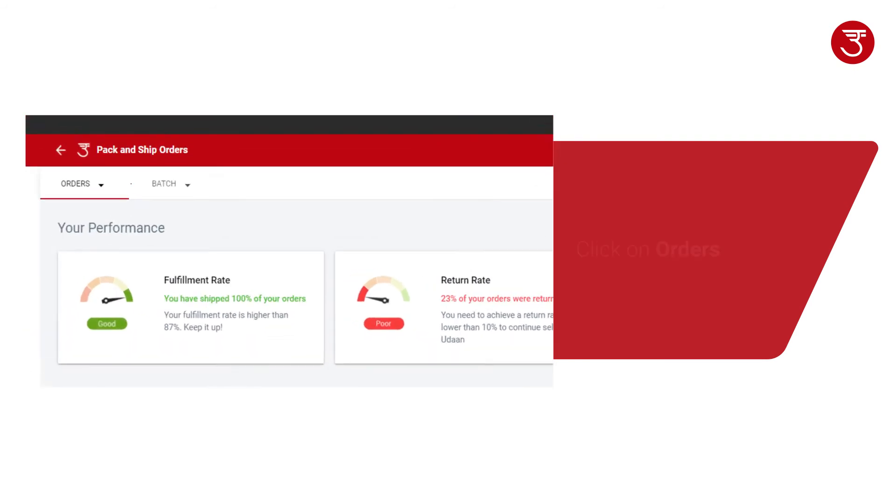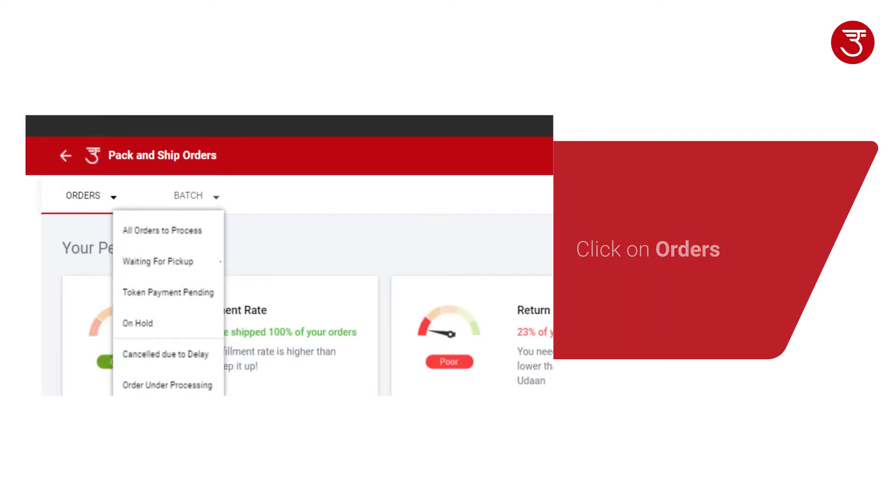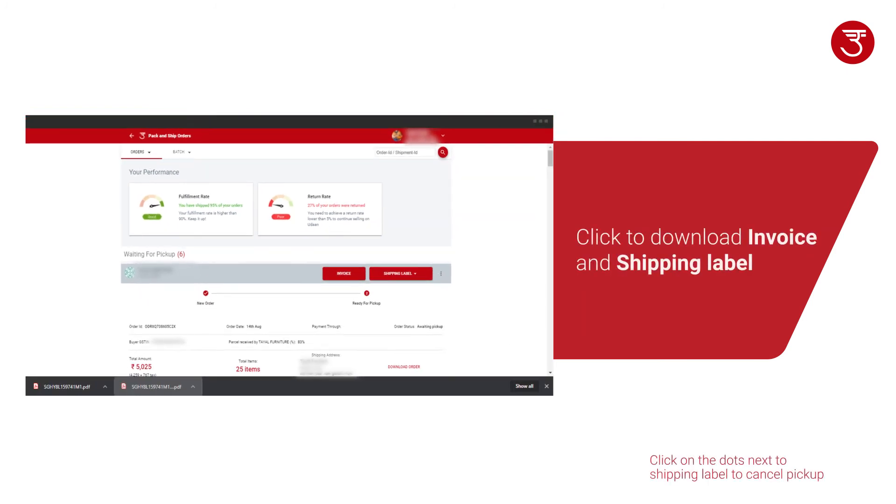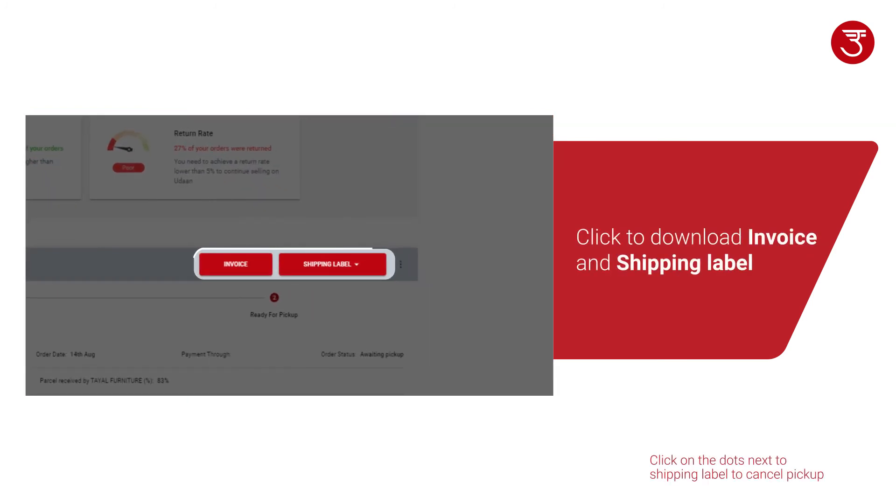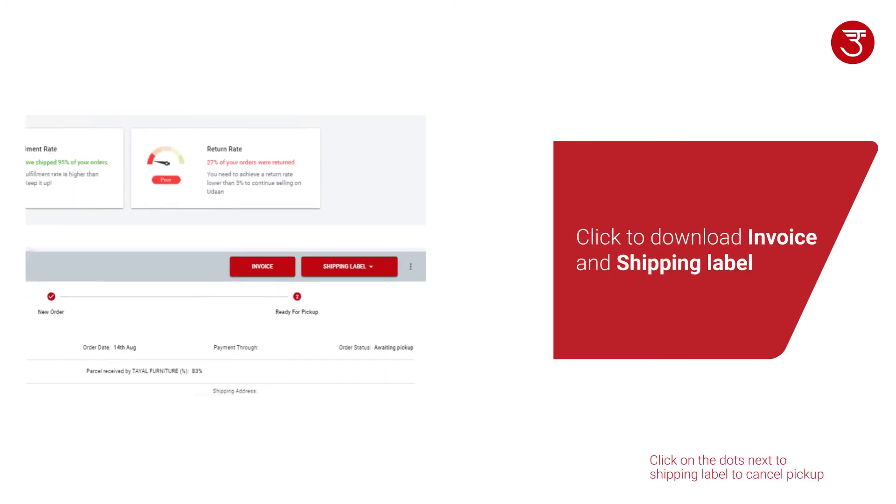Click on the Orders menu. Click on Waiting for Pickup. Find your order and click on Invoice and Shipping Label to download them.